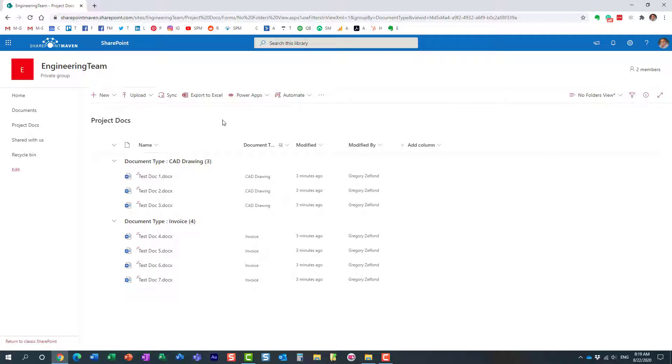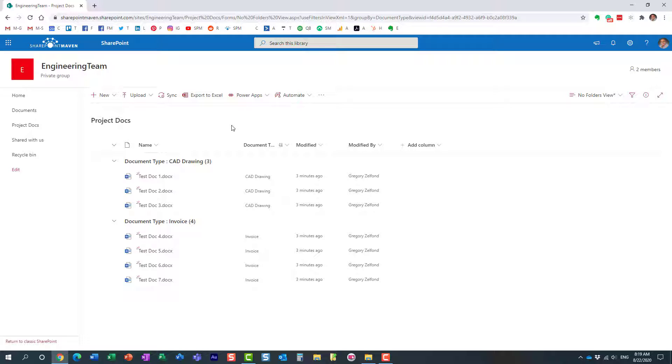So that's pretty much everything I wanted to show you today. A nice little trick because you might have some users who like folders, and some users who want to take advantage of metadata. So you can definitely utilize this trick to satisfy both users, both types of crowds. Hopefully you learned something new today. As always, happy to see you on my blog, SharePointMaven.com, as well as my YouTube channel. Thank you very much. Have a great rest of the day. Goodbye.